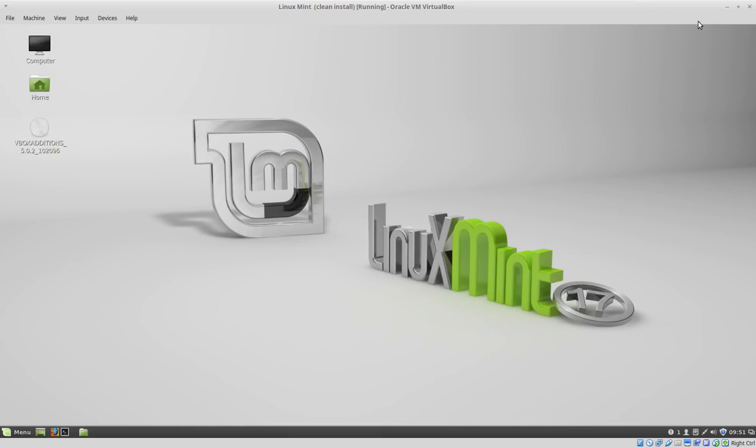Hello guys and welcome to another Linux tutorial. Today we are going to install a network printer in Linux Mint.